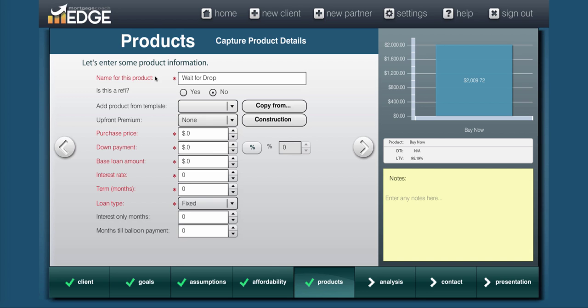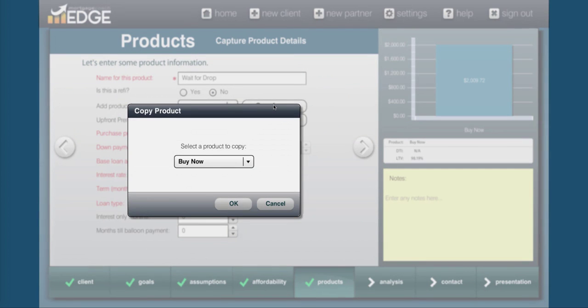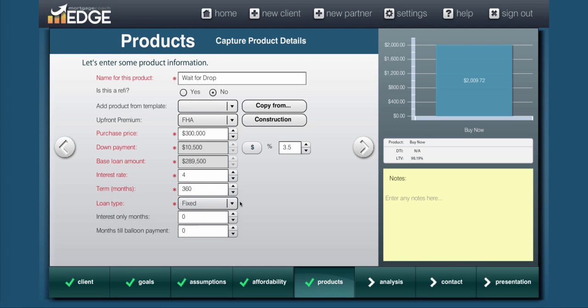This is a scenario in which your borrower told you, you know what, I want to wait for a price drop and see if I can get a better price on this, but you know, being an originator, exactly how volatile the market can be, and you know that rates can go up when they're waiting. So what we're going to do is we're actually going to copy our buy now presentation using that copy from button, and then we're going to make some minor modifications.